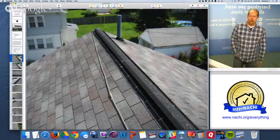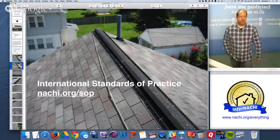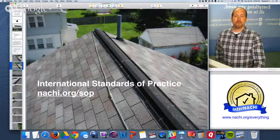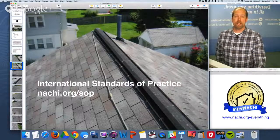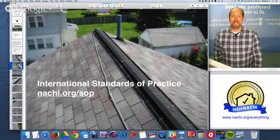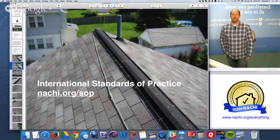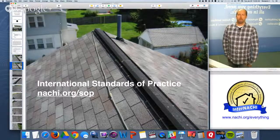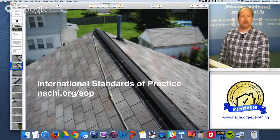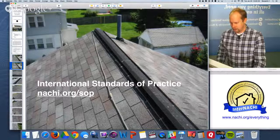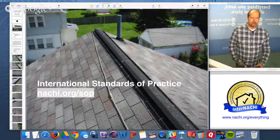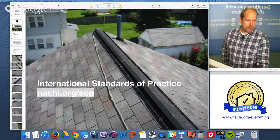The first thing I do as a home inspector is go up on the roof — but I keep the standards of practice in mind. According to the International Residential Standards of Practice, you are not required to step upon or walk upon any roof surface, even a flat one. You only go up on the roof if you're trained and certified to do so, or if you come from the trades. Always keep the standards of practice in mind; use it as a guide to perform your home inspection.